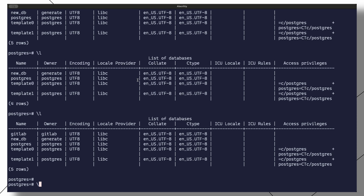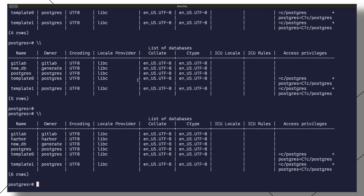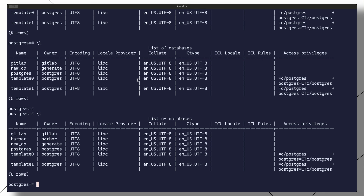When we log into the Postgres server instance and list the databases, we also see the same database created on the server.